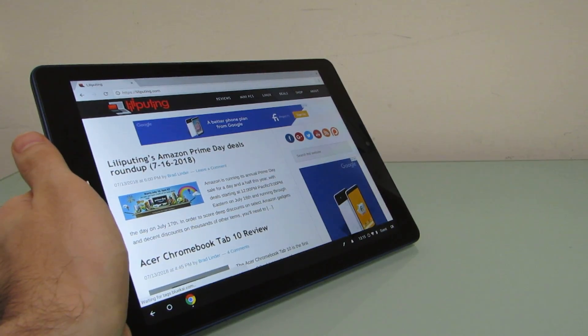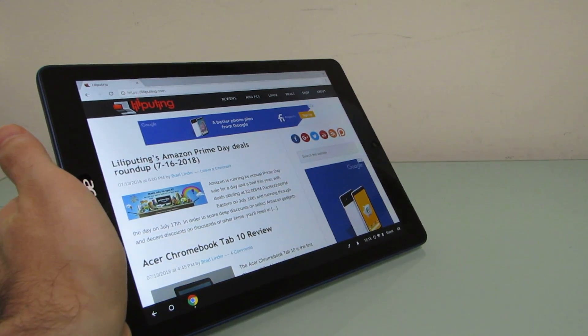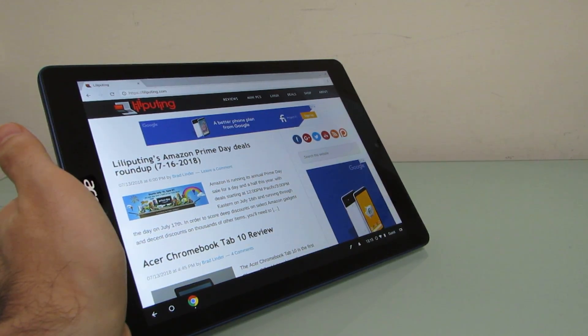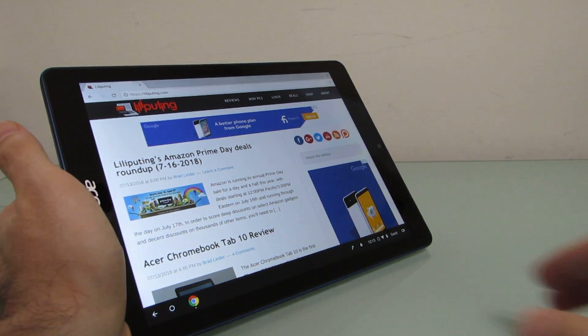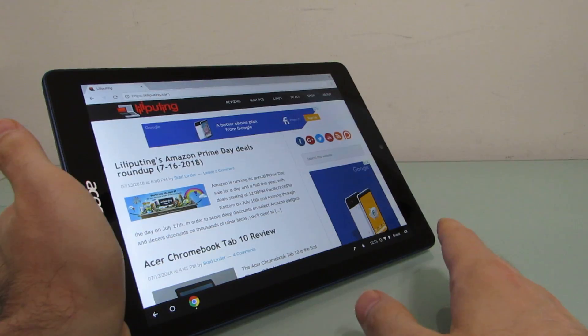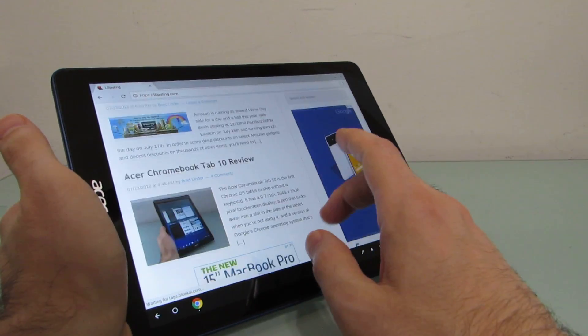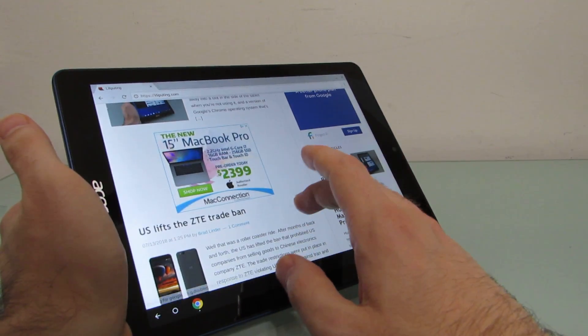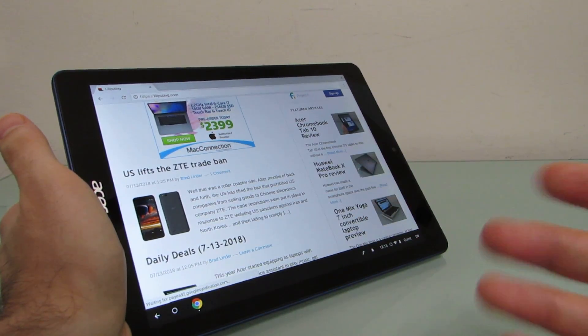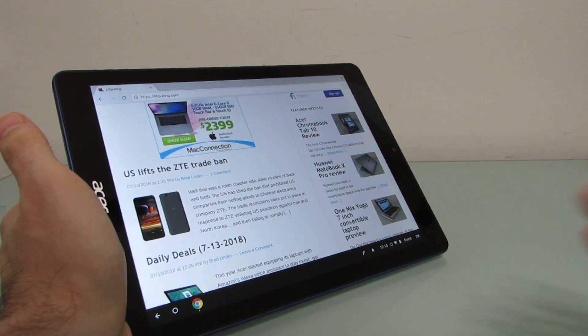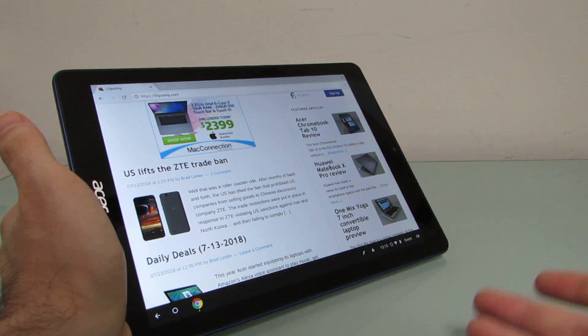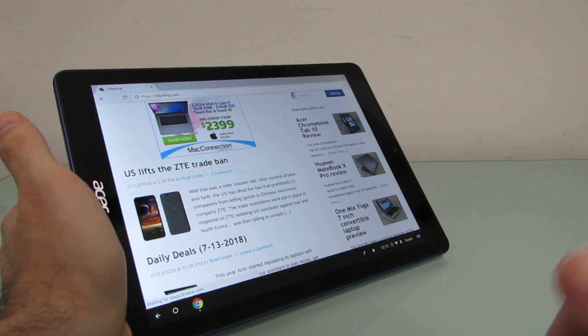Hi, this is Brad Linder with Lilliputing, and this is the Acer Chromebook Tab 10, which is the first Chrome OS device to ship as just a tablet. There's no keyboard included. There's no detachable keyboard, no attached keyboard.